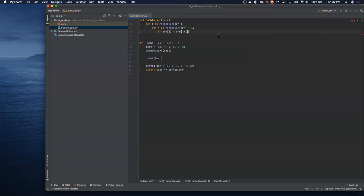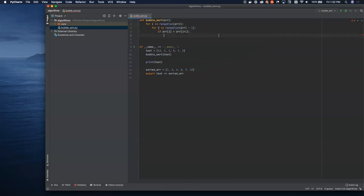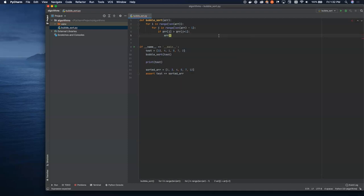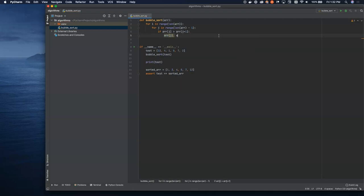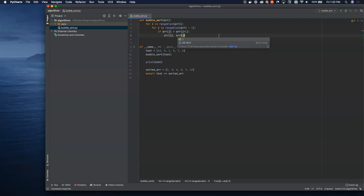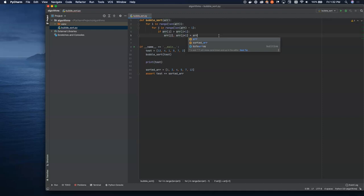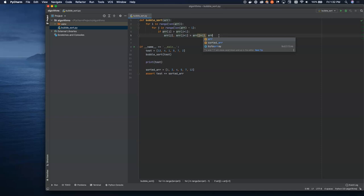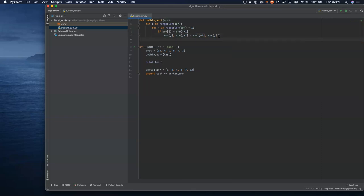We're going to take advantage of Python's ability to move multiple objects at the same time. We're going to say array item left, array item right equals array item right, array item left. That will just swap those two values in place in the array. And that's all we really have to do there once we run through that process.